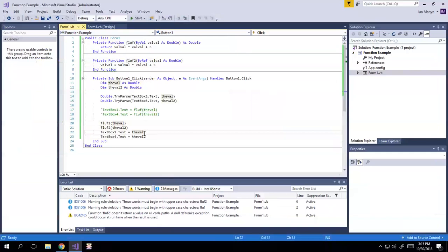Usually when you write a function, you're not just performing some simple task like I'm showing here. It's actually something very complex. And in that case, you may even blend usages of by, by val.